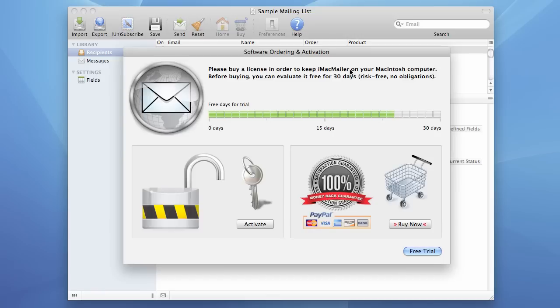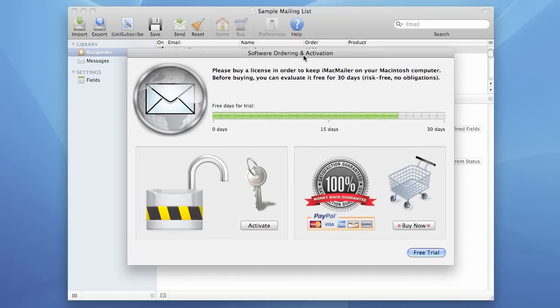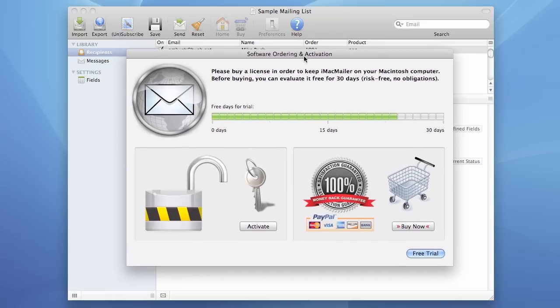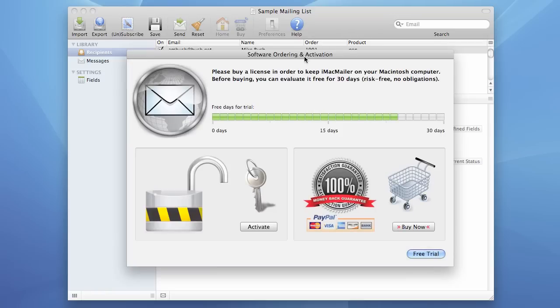Ok, let's begin. When you start the trial version of iMacMailer you normally get this Software Ordering and Activation dialog box.